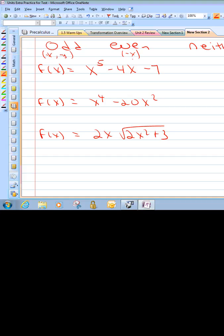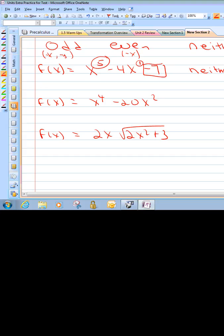There are some shortcuts. If it's an odd function, all the exponents are odd — except be careful, because a constant knocks it out of the rule. So in this case, this would be neither because of the constant. If it had just been x to the 5th minus 4x, it would have been an odd function because both exponents are odd, but the constant throws us off. For the next one: both exponents are even, so we say it's an even function. Even if you add a constant to even-exponent terms, it's still an even function. It's with odd exponents and a constant that you run into trouble.